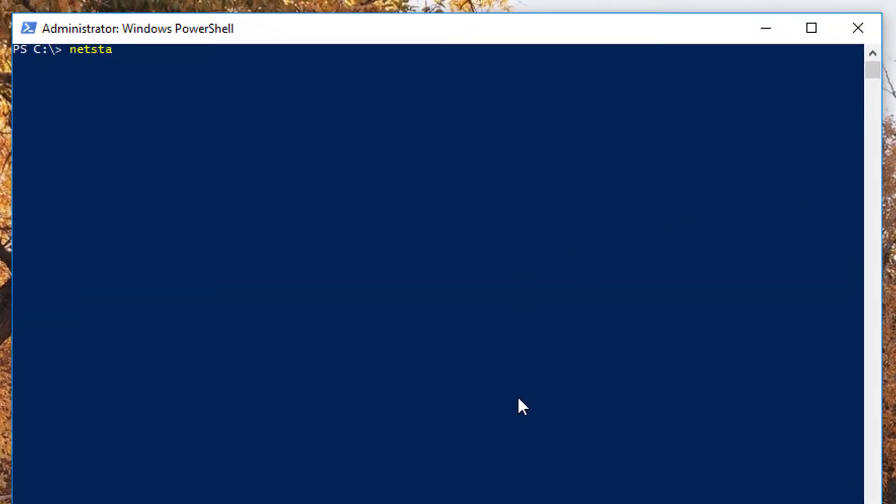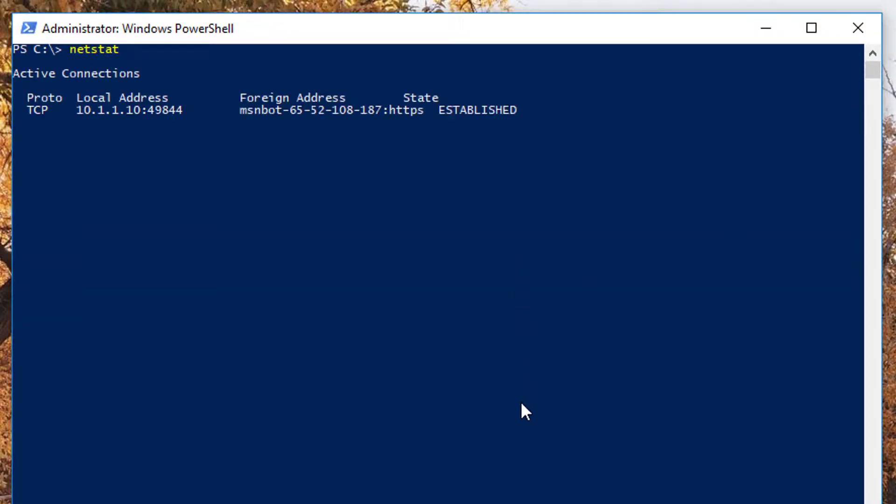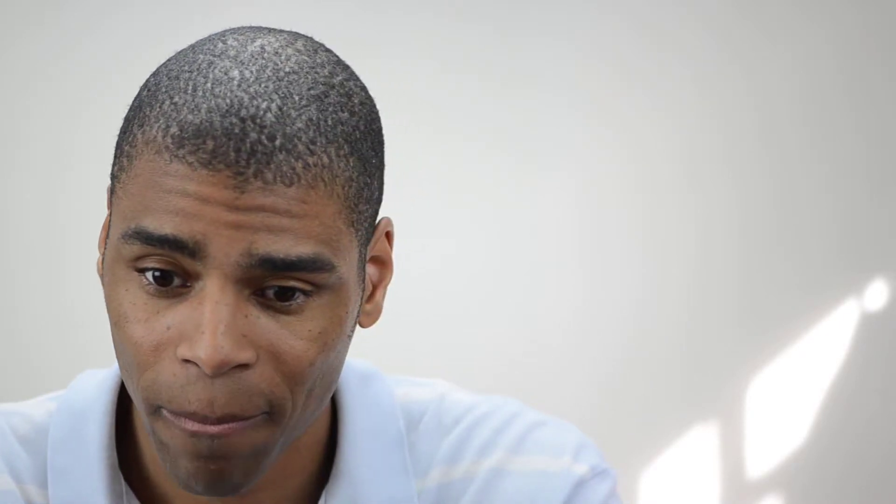The other option we have is netstat. So if I type netstat, you can look at a list of all the established connections on my machine. And so this is really good if you're trying to identify malware or trying to identify something suspicious happening on a machine. Maybe you see that your computer is connected to an IP address that you didn't expect. So I'm going to go ahead and end that.